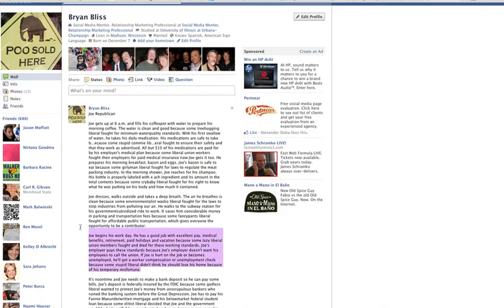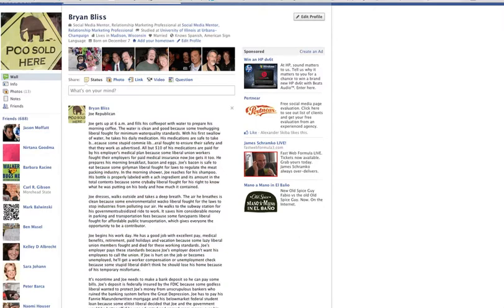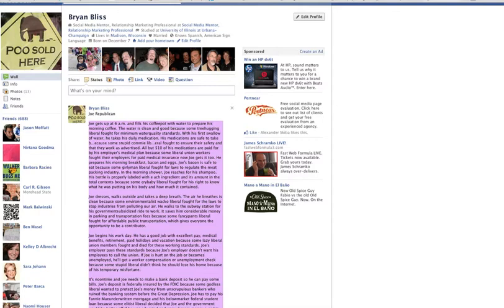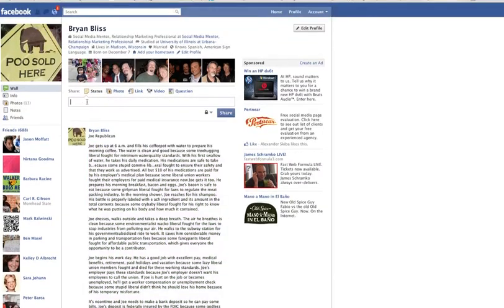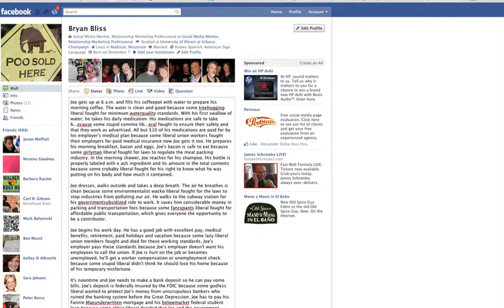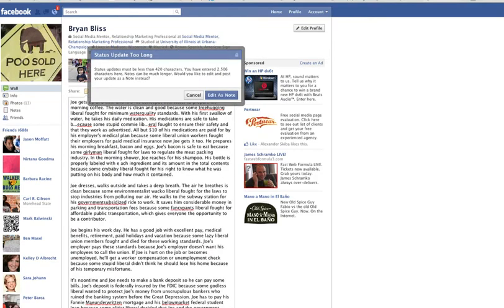I'm going to try this right here and I'm going to cut this out. I'm going to cut out longer than I think it will go, but shorter than the whole post is. And I'm going to see if it will go here. I'm going to press share. Status updates must be less than 420 characters. You've entered 2,506 characters here. Notes can be much longer. Would you like to edit and post your update as a note instead?